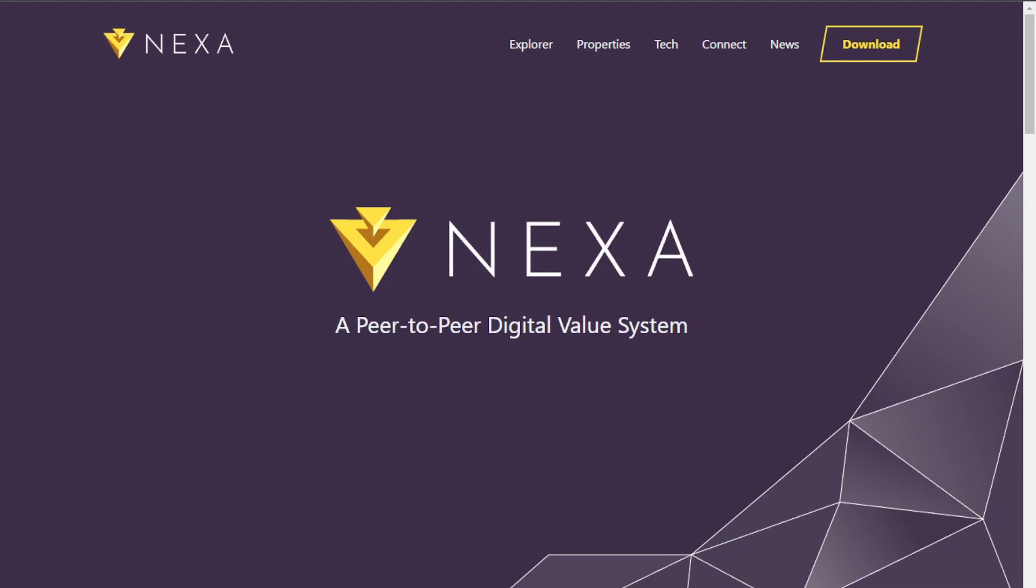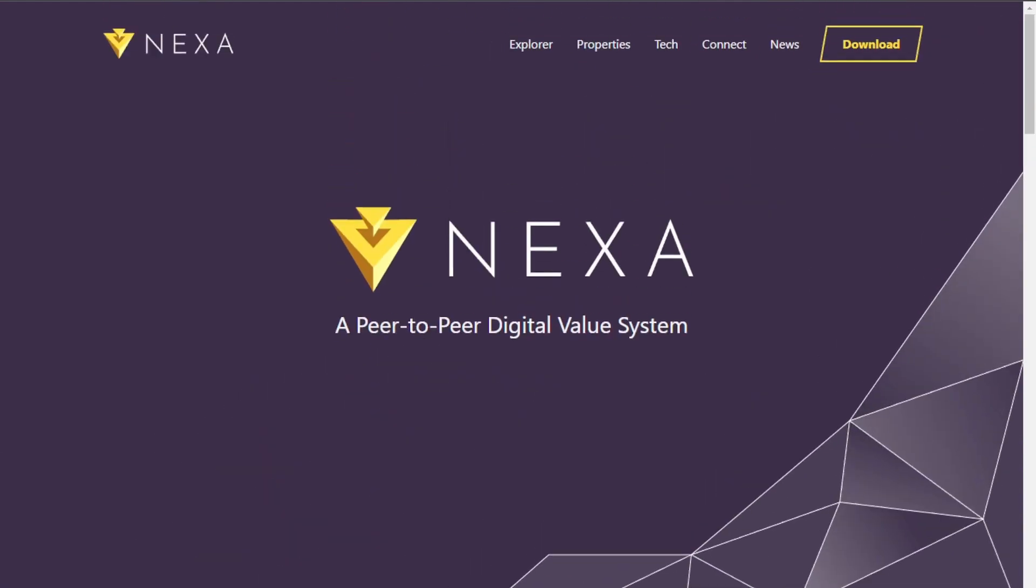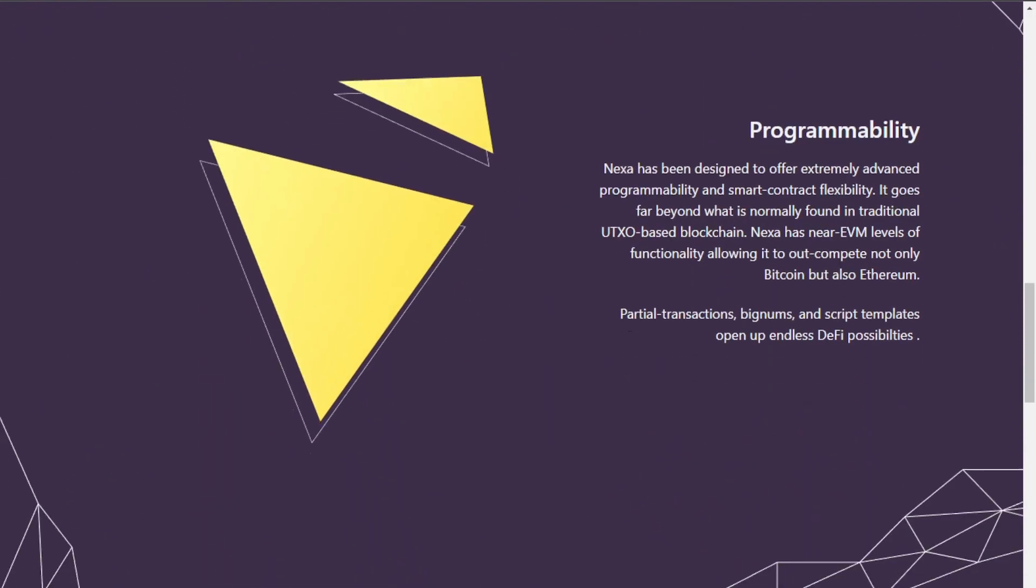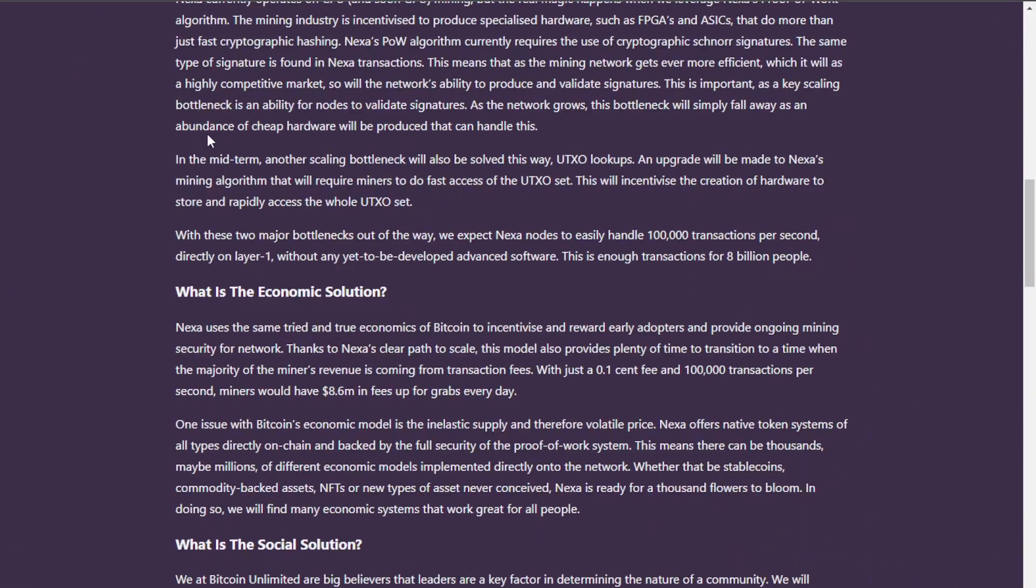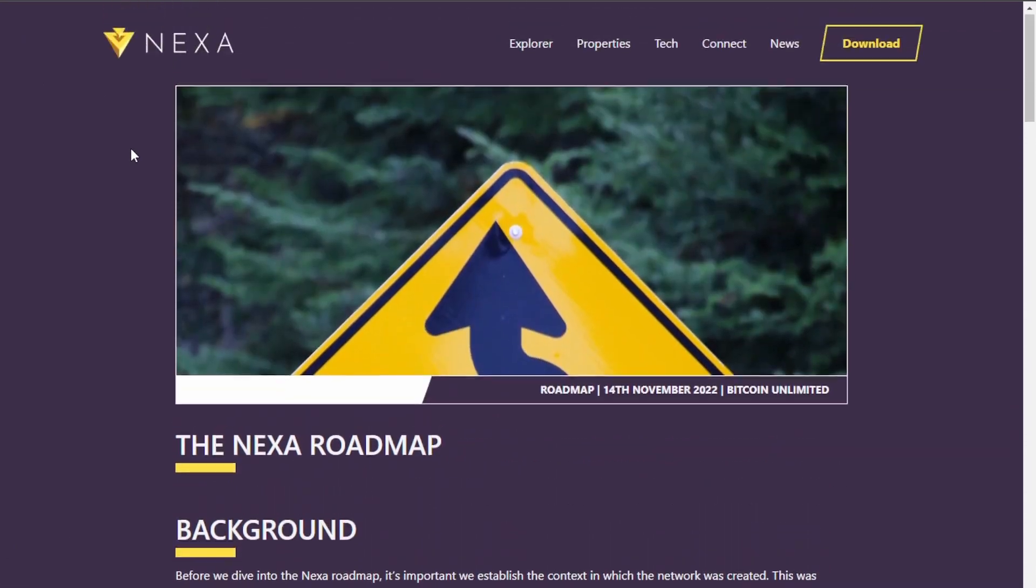Now, the big question that everybody's asking is, should I mine it? Well, that is up to you to decide. I would recommend checking out their website and looking around on it and seeing what it has to offer. I would check out their roadmap.